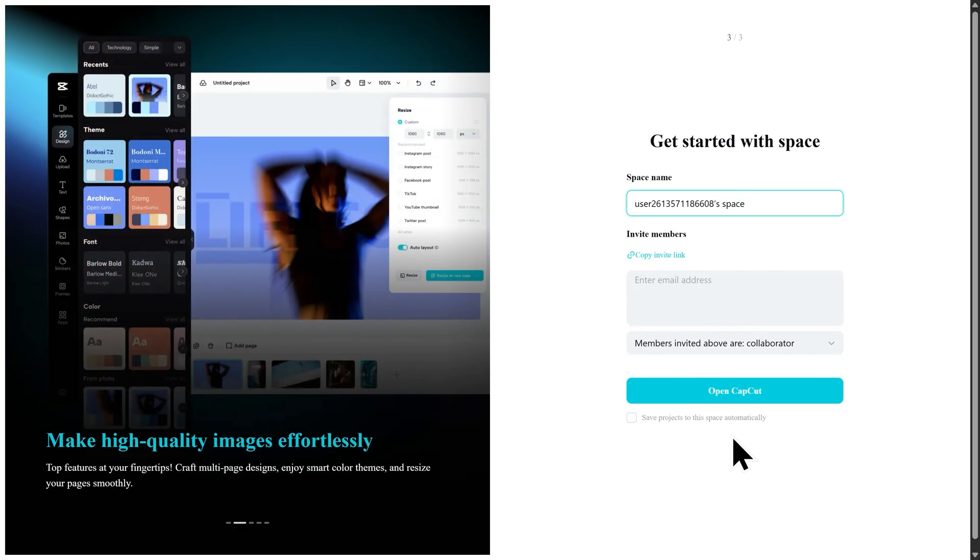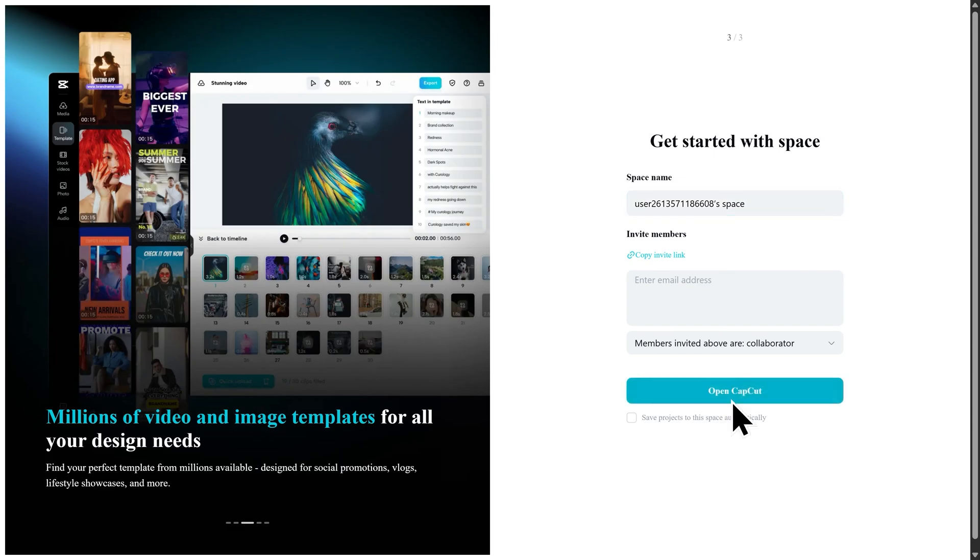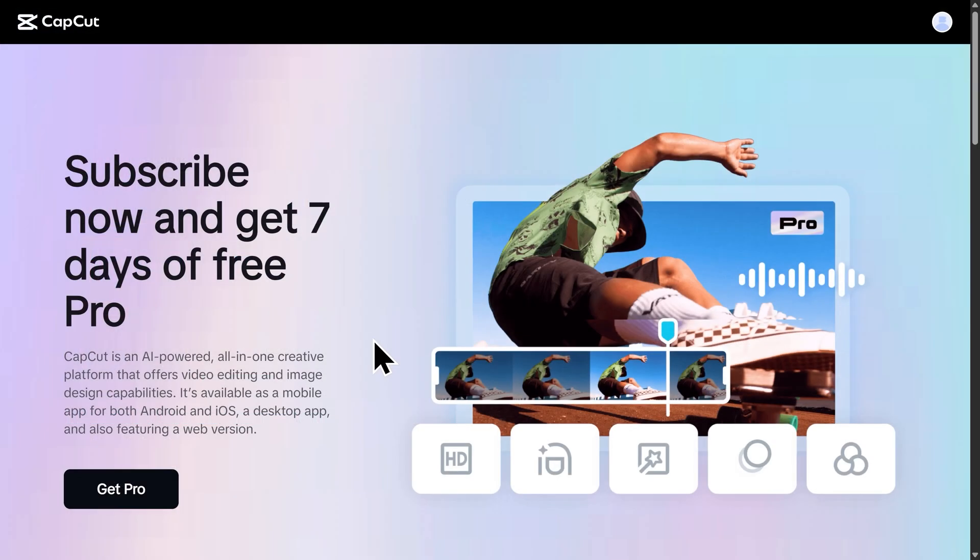Once you've verified your email address and filled out your personal information, click on open CapCut. You'll then be brought back to this page.